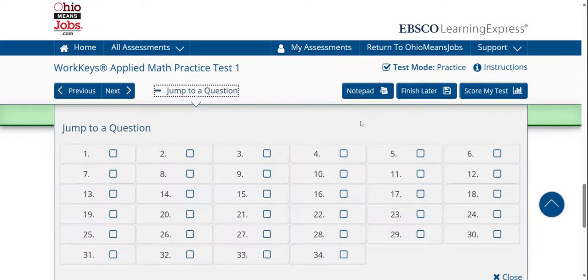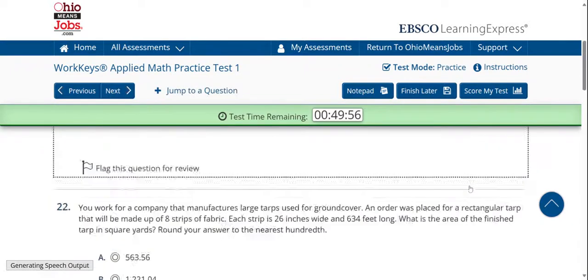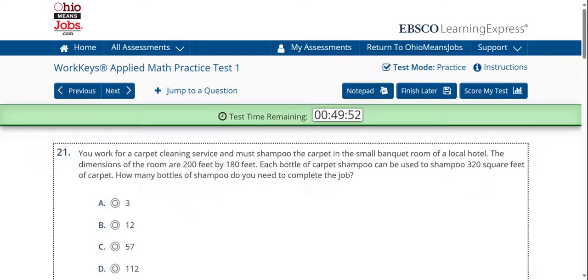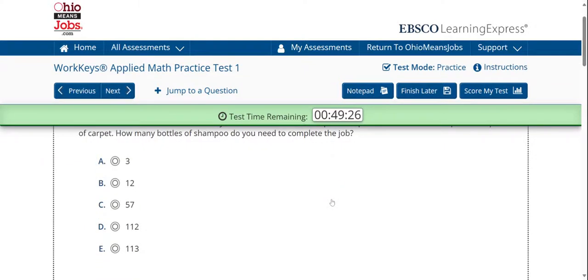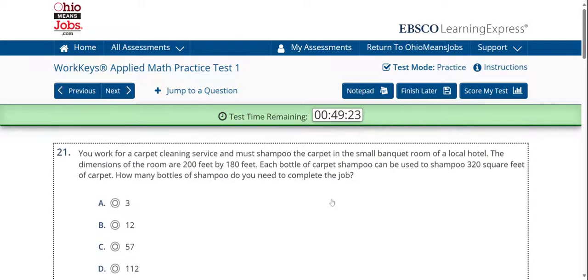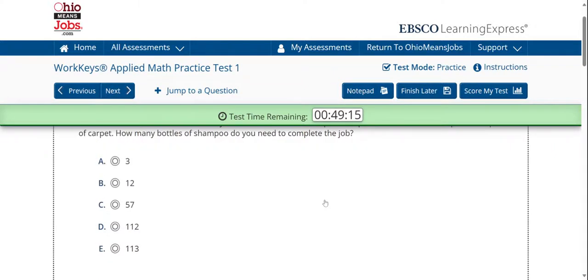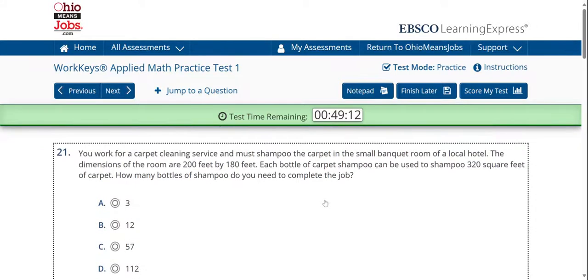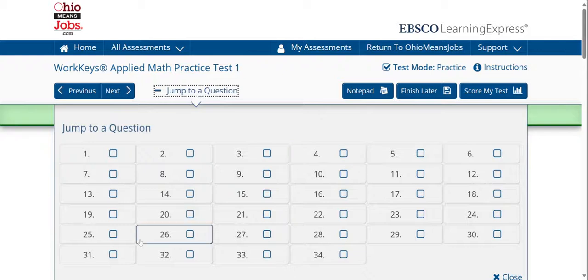Jumping to question number 21 — notice how the complexity continues. You work for a carpet cleaning service and must shampoo the carpet in the small banquet room of a local hotel. The dimensions of the room are 200 feet by 180 feet. Each bottle of carpet shampoo can be used to shampoo 320 square feet of carpet. How many bottles of shampoo do you need to complete the job? Notice how this question involves area, but it's not asking for the area — it's asking how many bottles of shampoo you need. We're now moving on to question number 25.